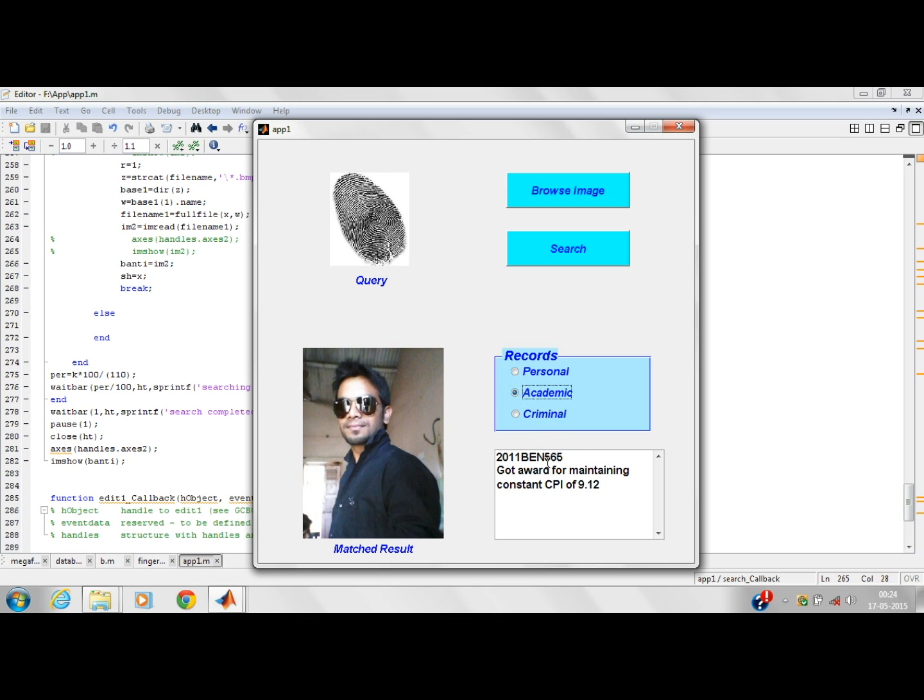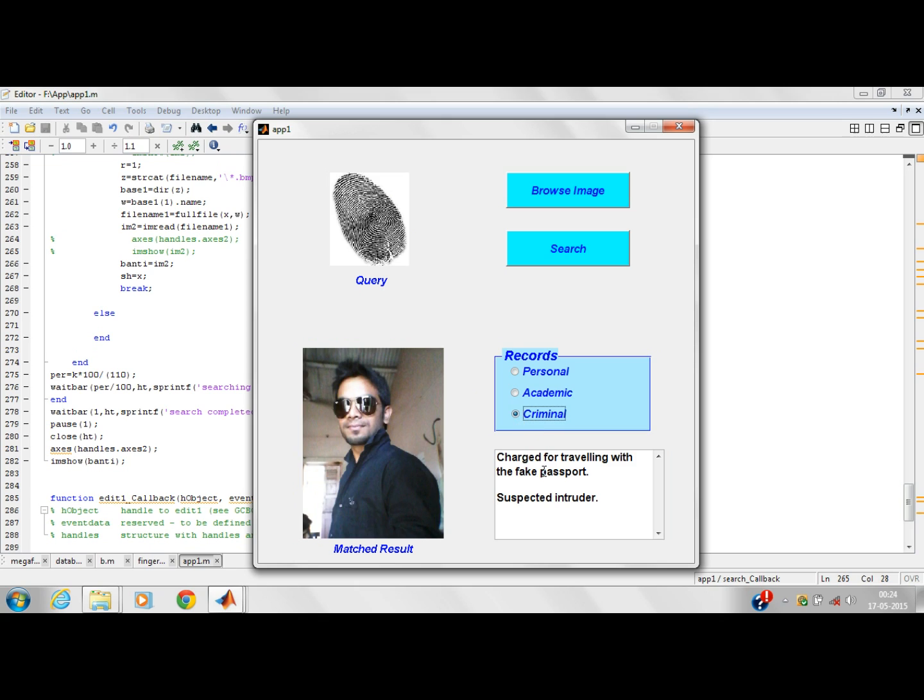His academic information is as follows. His criminal record: he has been charged for traveling with a fake passport and he is a suspected intruder.